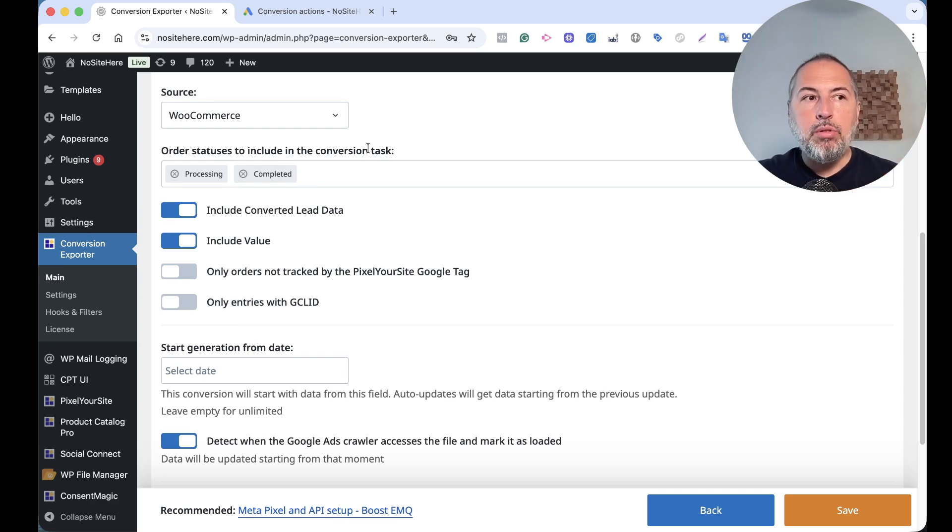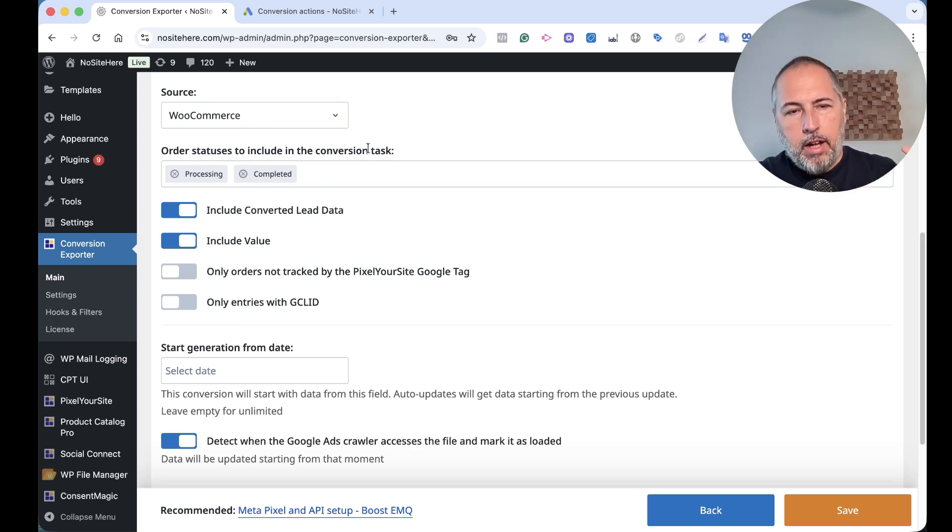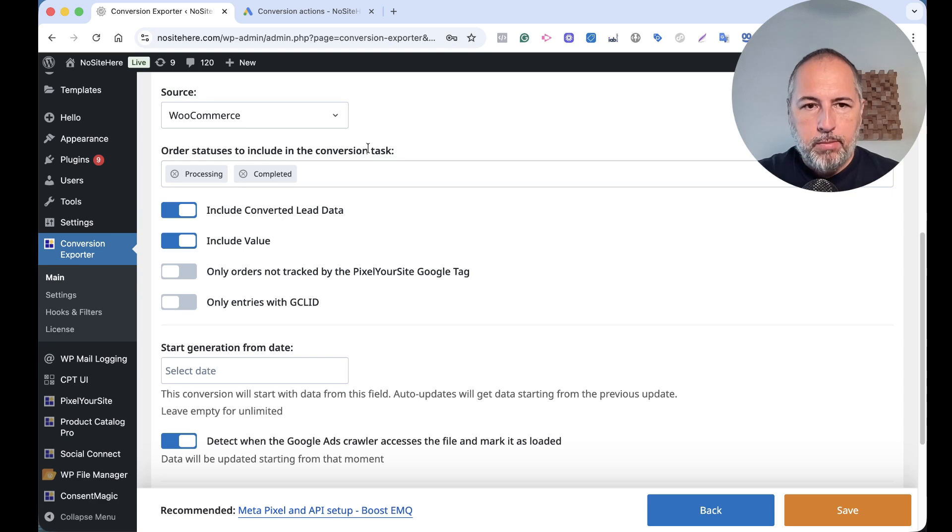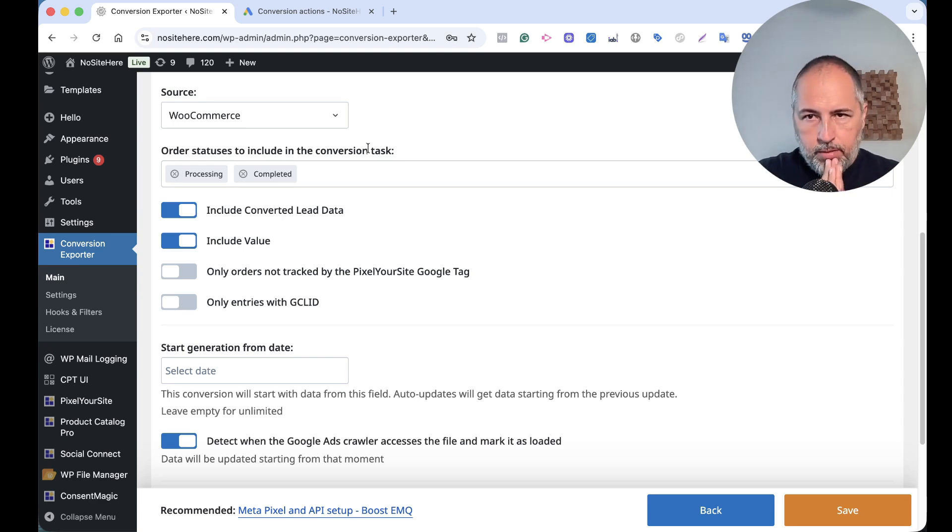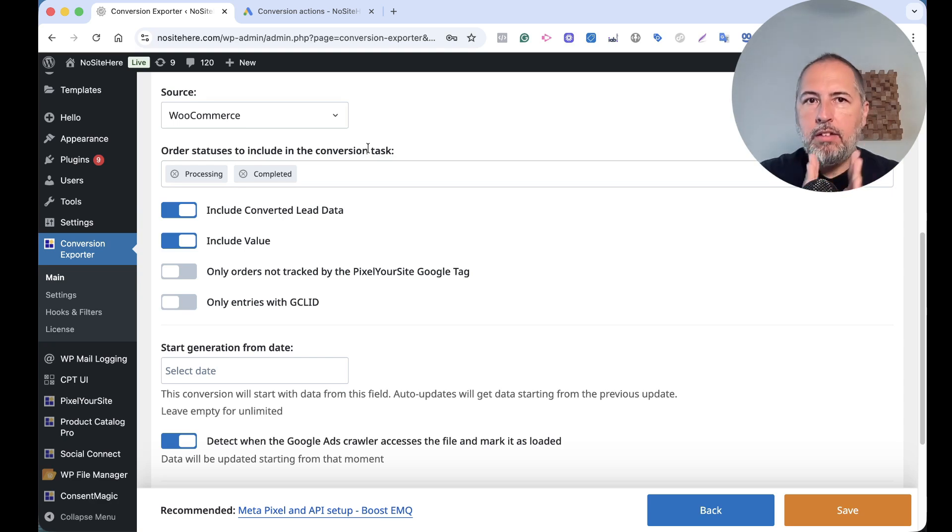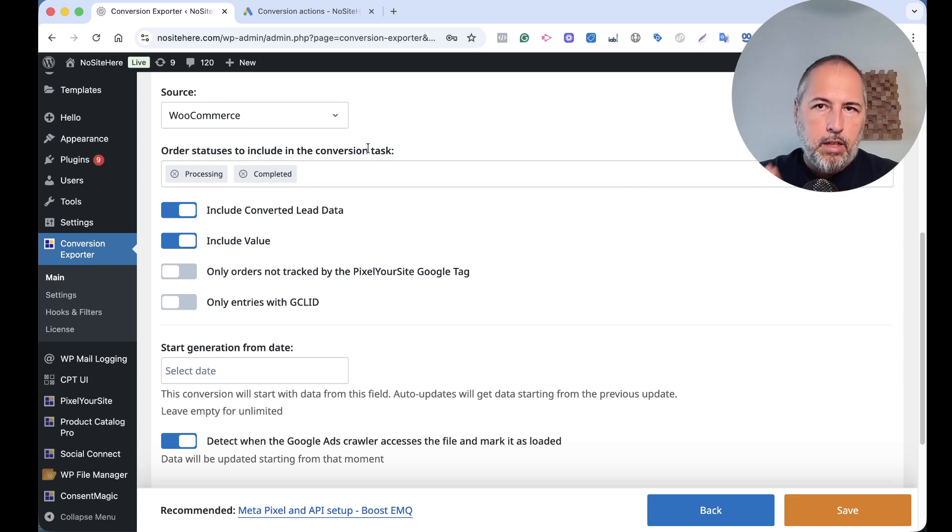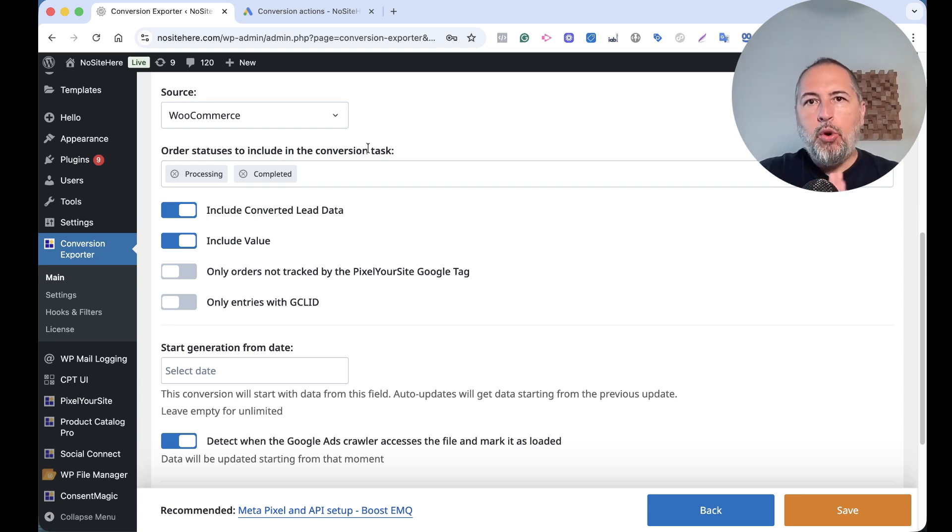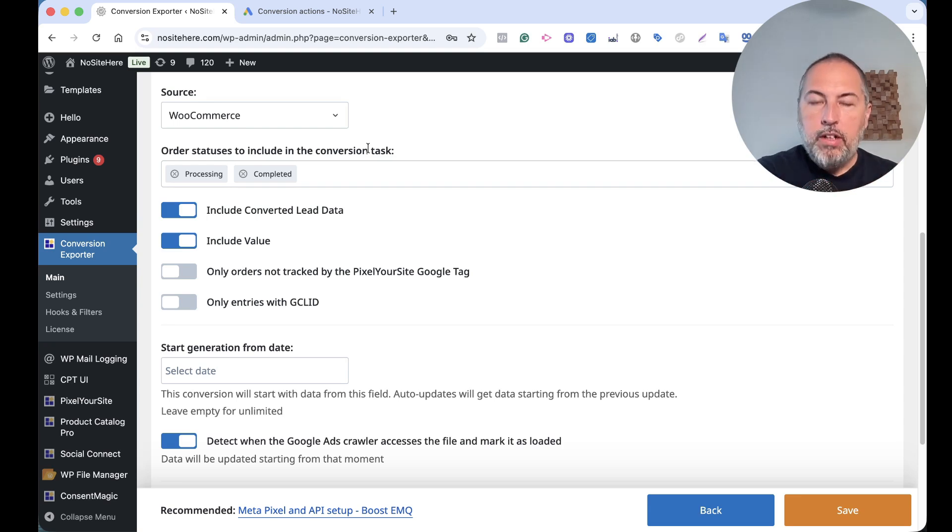So you can also set lead data if you want with Conversion Exporter. Very important - we store, we detect and store the Google Click Identifier. We detect it for every WooCommerce order and store it, and for every form that is configured as a conversion.